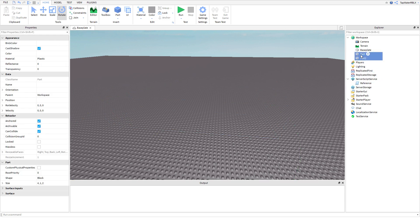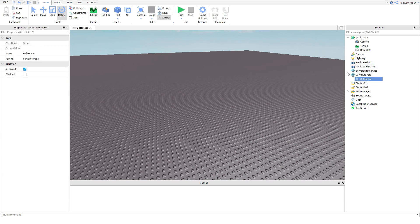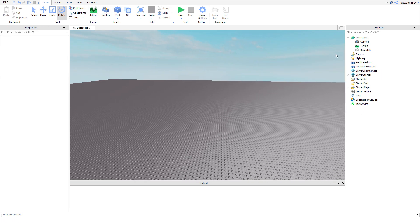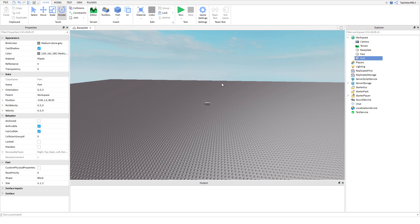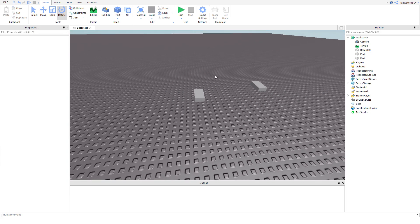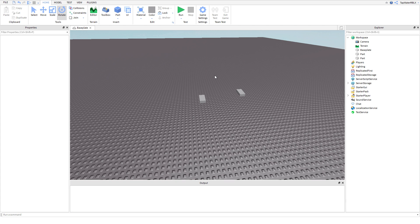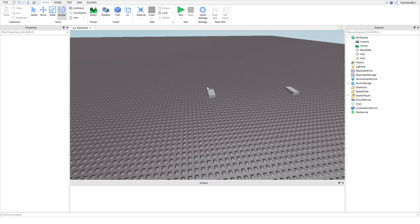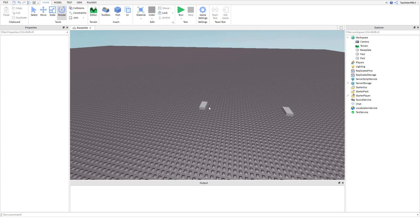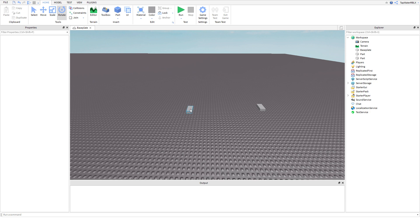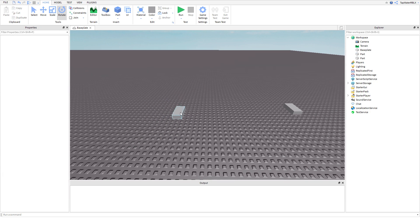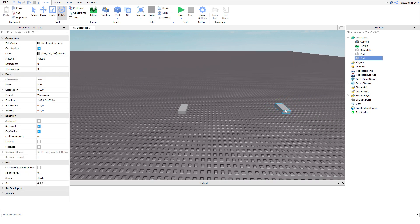First things first, I'm going to delete everything and then insert two parts into your workspace. Now, you saw that demonstration of lerping, but what exactly is it? In my own words, lerping is kind of like TweenService — where you can have a part and smoothly move it using a for loop, or make it move a percentage of the way to another location.